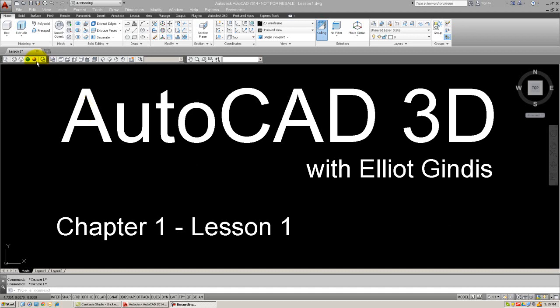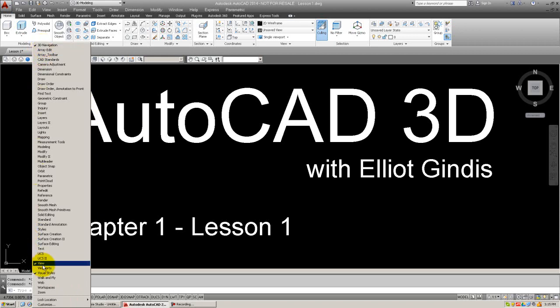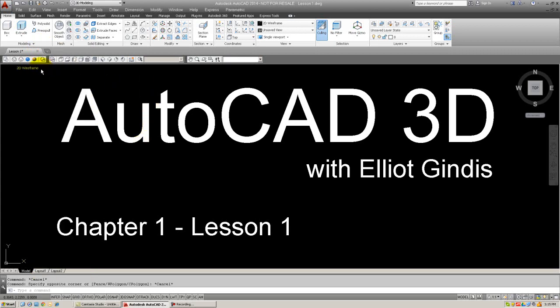The three toolbars that I have up here are called 3D Navigation, View, and Visual Styles. So if you don't have them up, take a moment to bring them up on your screen and dock them here at the top.